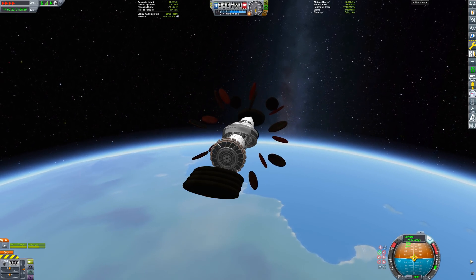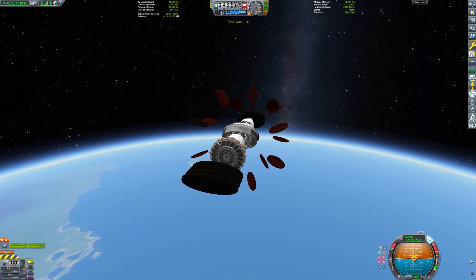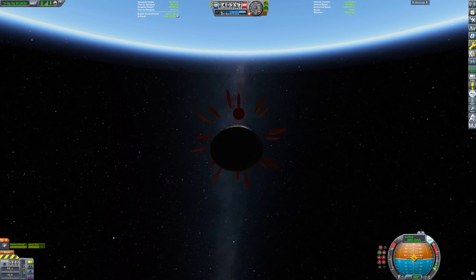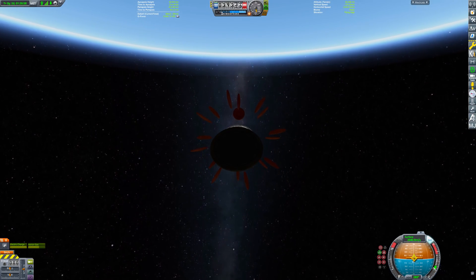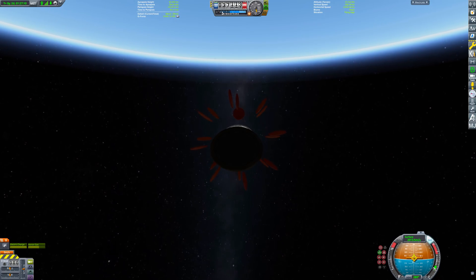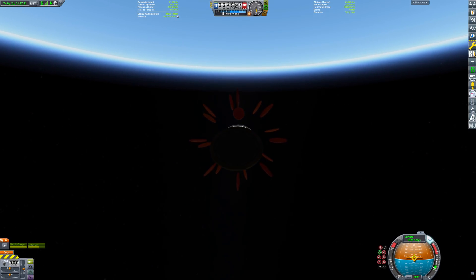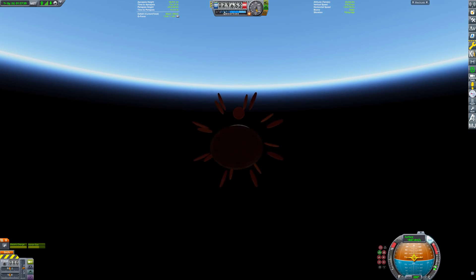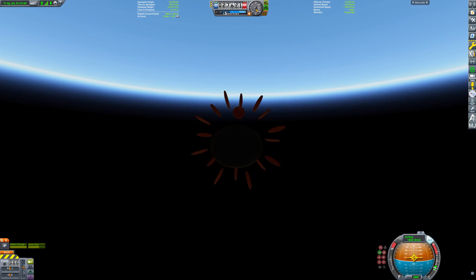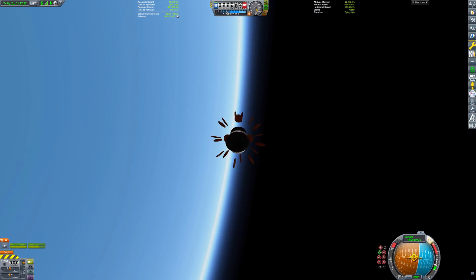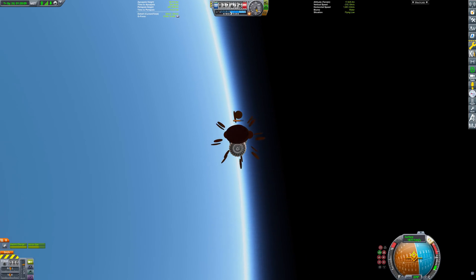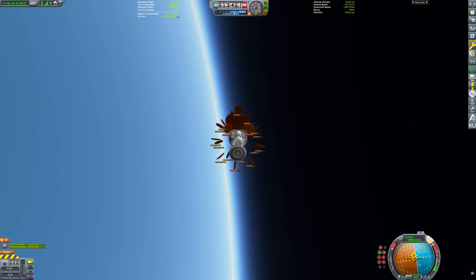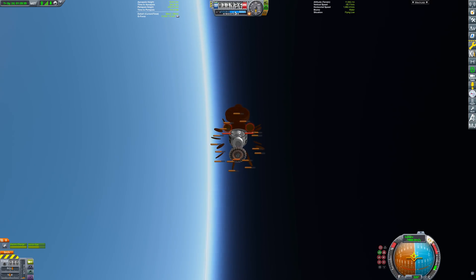Looks like we are significantly overshooting the KSC. For any normal space plane, this would be annoying to come back from. However, not so for this craft. We can simply dive into the lower atmosphere and then pull a 180 using the insane lift from these heat shields. And since the lift to drag ratio is so good, we can even keep most of our velocity through the turn and get back on course really quickly.